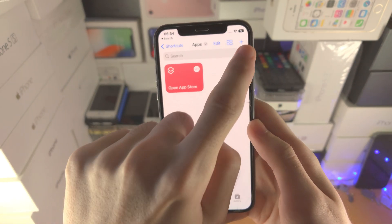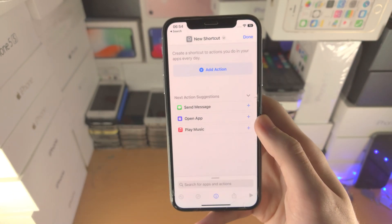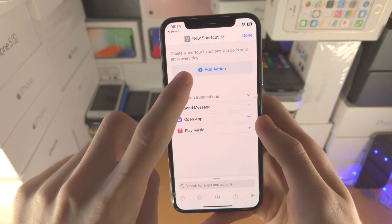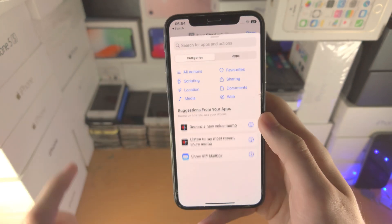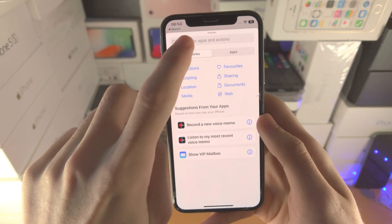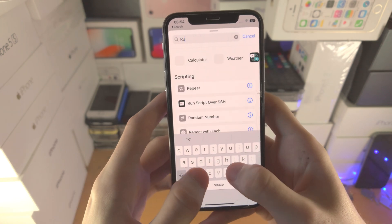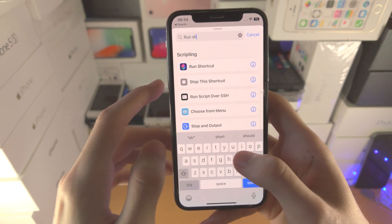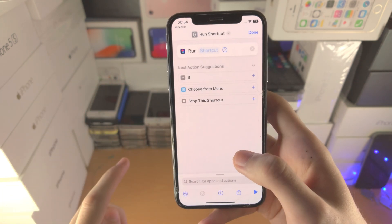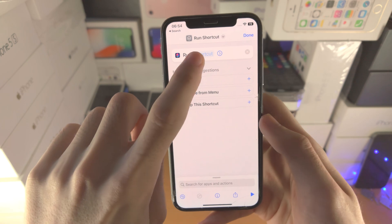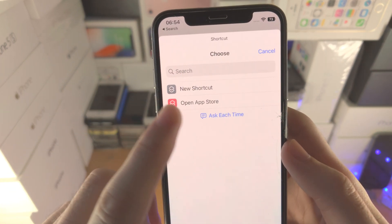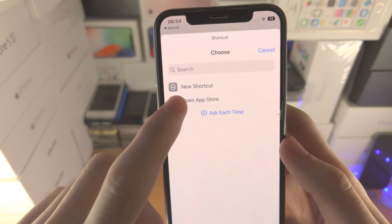Now we're going to create a second shortcut, and we're just going to add an action here. You're going to search for 'Run Shortcut', and then the shortcut you're going to select is going to be 'Open' and then the app name.